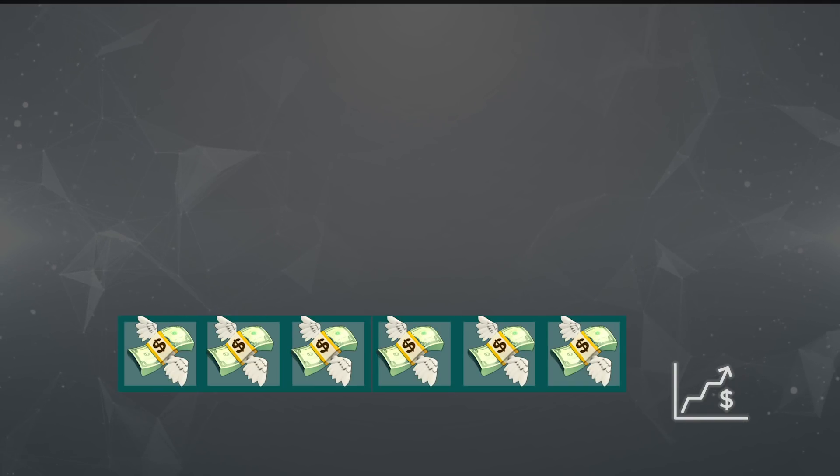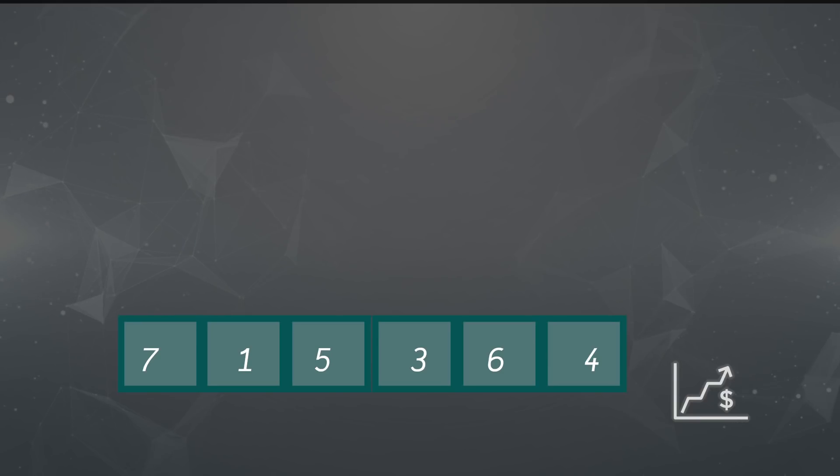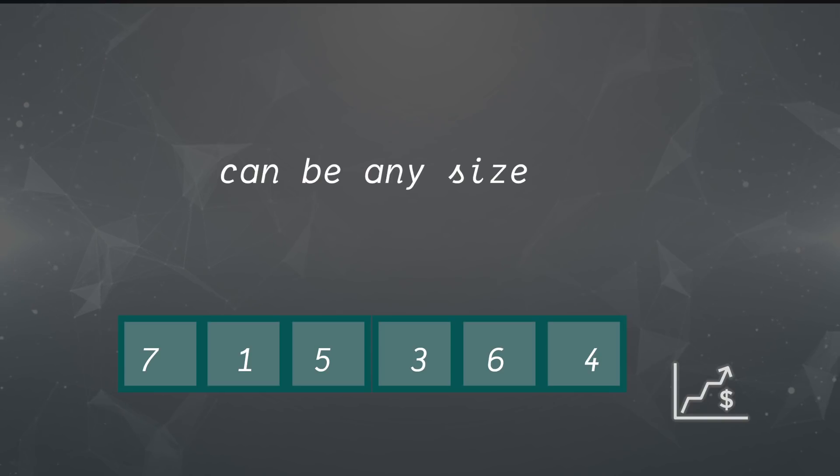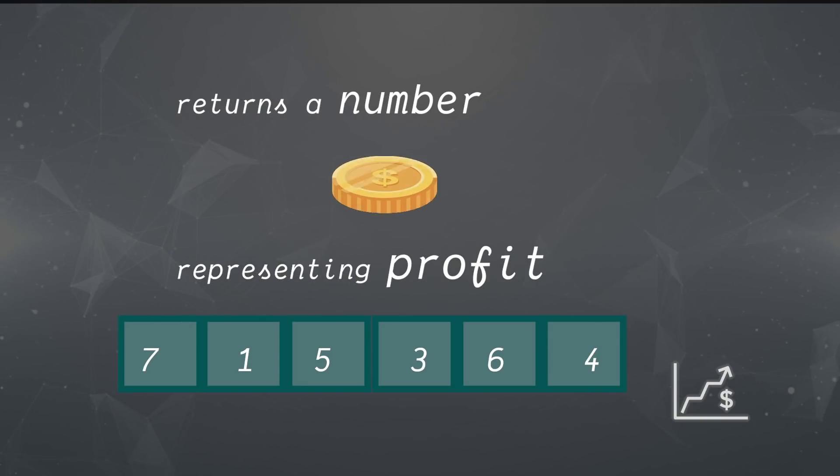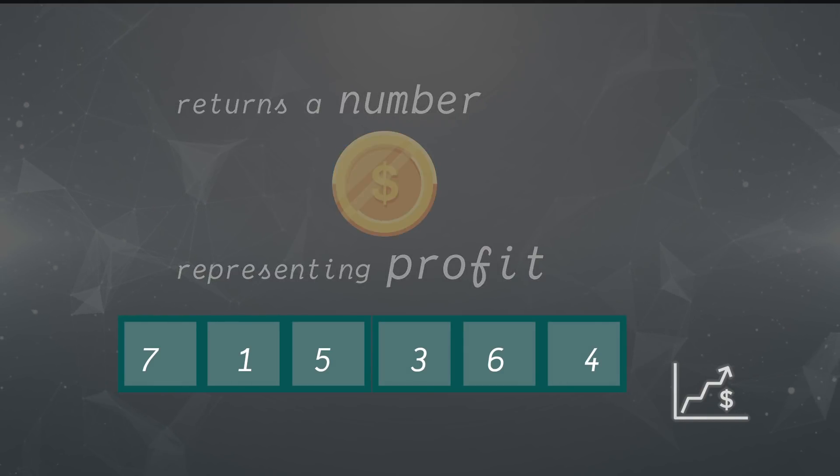Our input is an array of numbers representing stock prices on different days. This can be any arbitrary size, whether it's 5, 10, 15, or whatever. Our output is going to be a single number representing the best profit we can make with one buy and one sell.